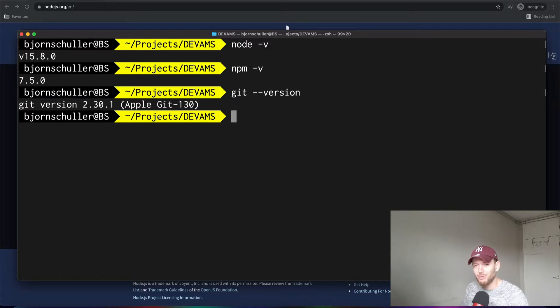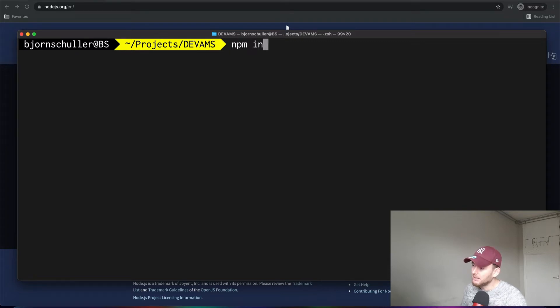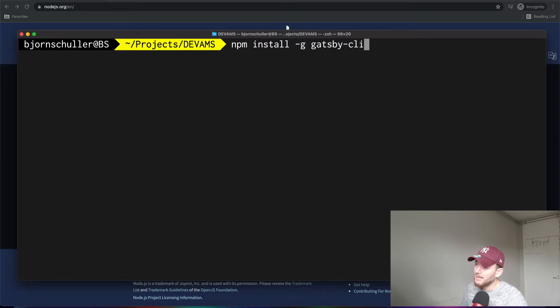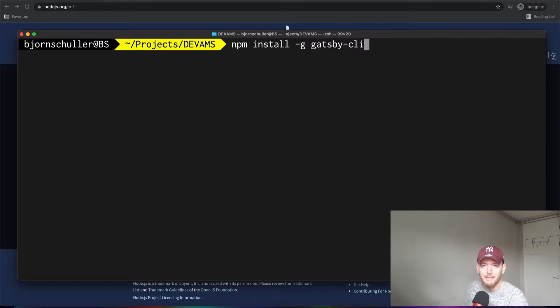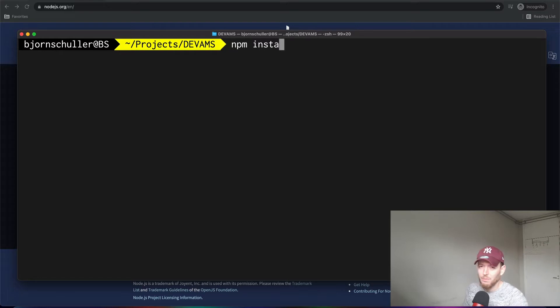Now after that, we need to install the Gatsby CLI. In order to install that, we simply type in NPM install-g for globally, and then Gatsby-cli. And this will install the Gatsby CLI. And we see in a bit why this is helpful. Now, I won't press enter because I already have installed this, so I won't do it here again.